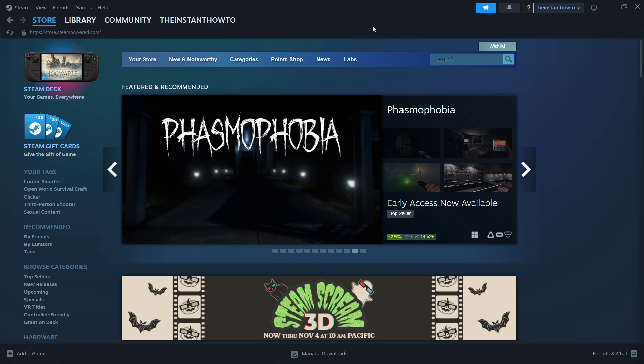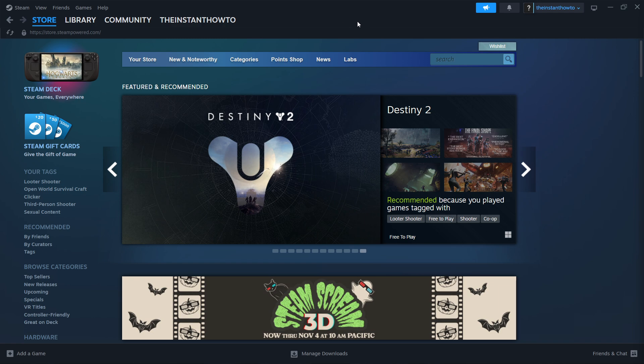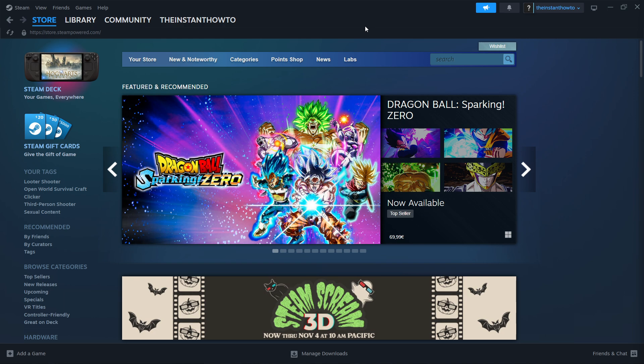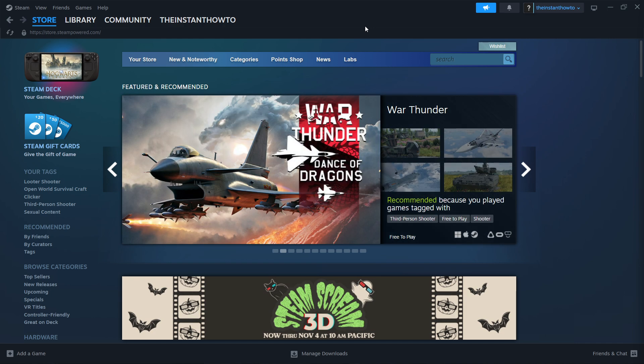Now, what you want to do is then open up your Steam app. So the one that just downloaded and installed on your computer, and then you want to either create an account or log in. So if you don't have an account, simply create one. It will guide you all the way through it.